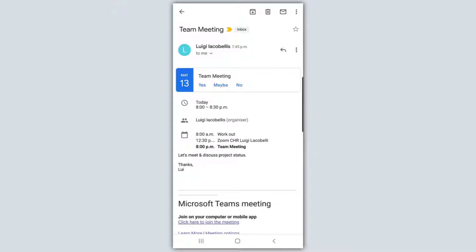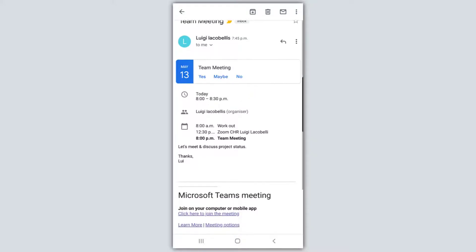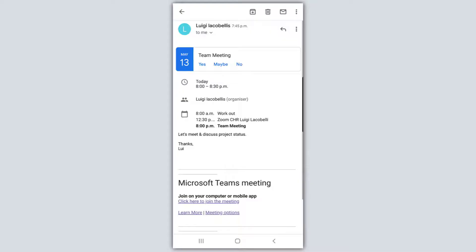Now let's go ahead and get started. To join a meeting from the Microsoft Teams mobile application, the first thing you want to do is open up your meeting invitation. You can see here in this meeting invite, if I scroll down, the Microsoft Teams meeting information is at the bottom, and specifically there is a link that says 'click here to join the meeting,' so you want to go ahead and click that in order to join the meeting.